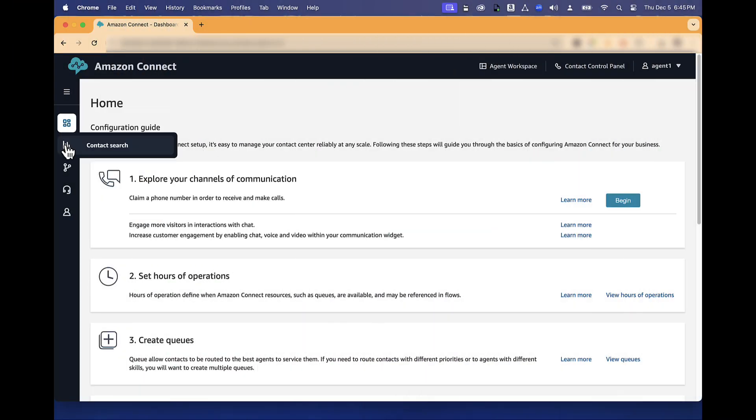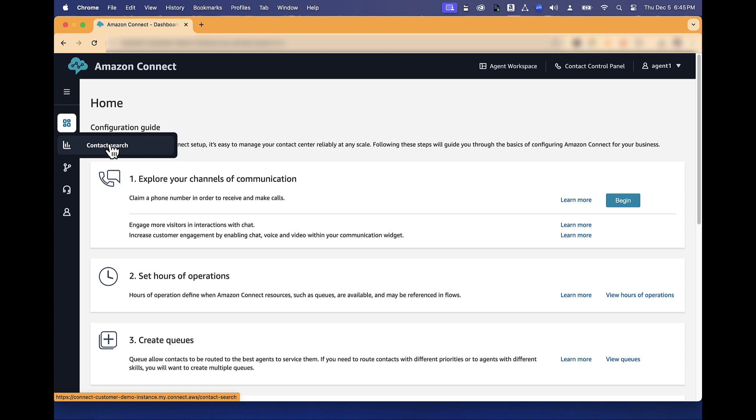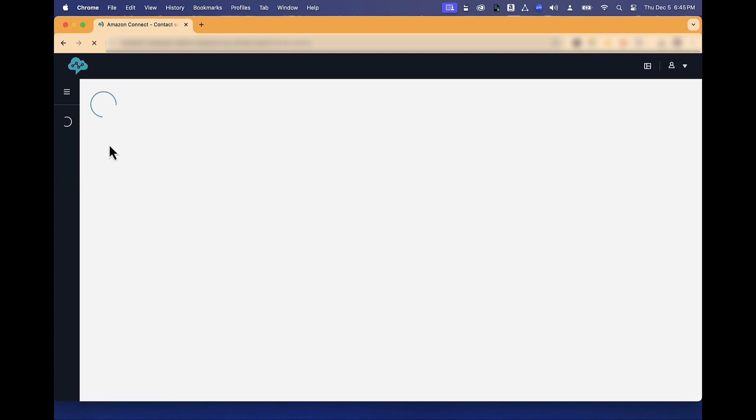You can go to Contact Search and search for your contacts that have been evaluated. In the Amazon Connect console, go to Analytics and Optimization, Contact Search. You should be permitted to view contacts that you have handled.